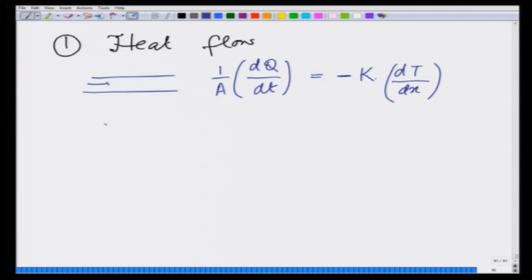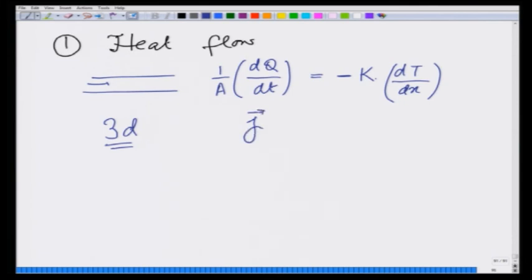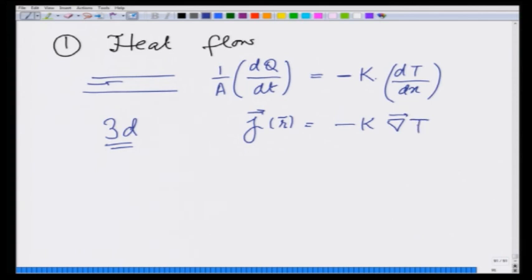In 3D this generalizes so that the heat current — the heat flowing per unit area per unit time — is equal to minus k times the gradient of T.